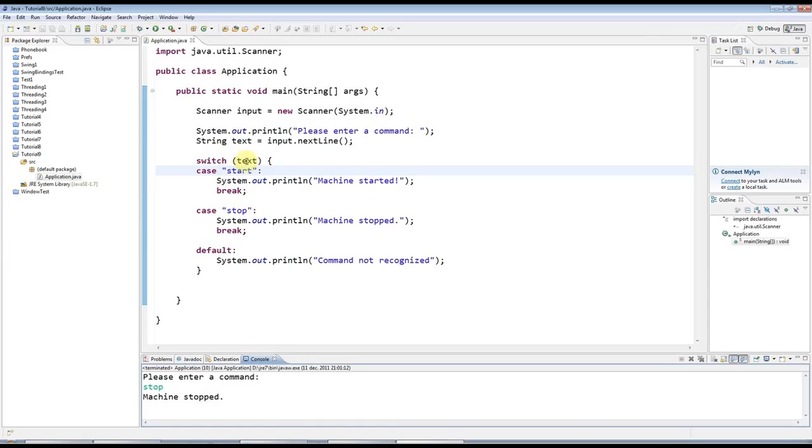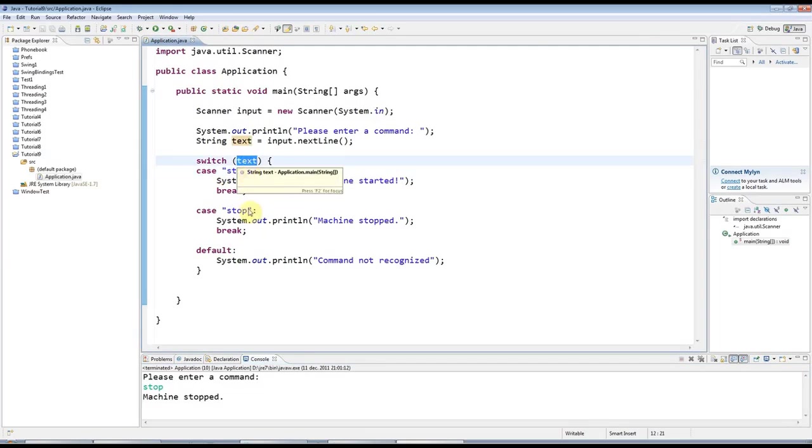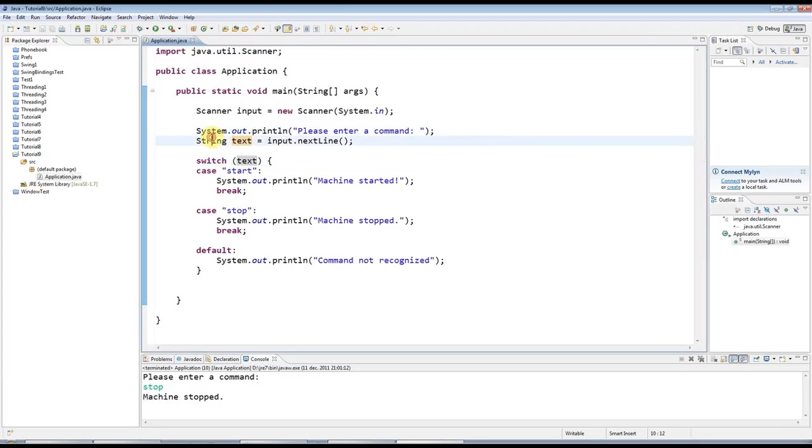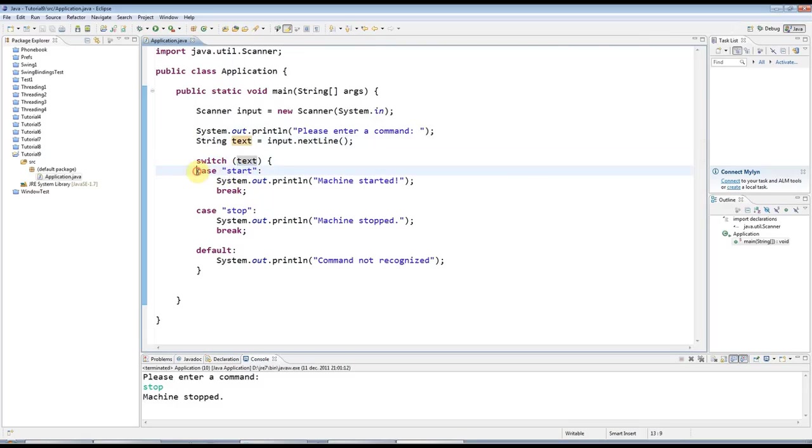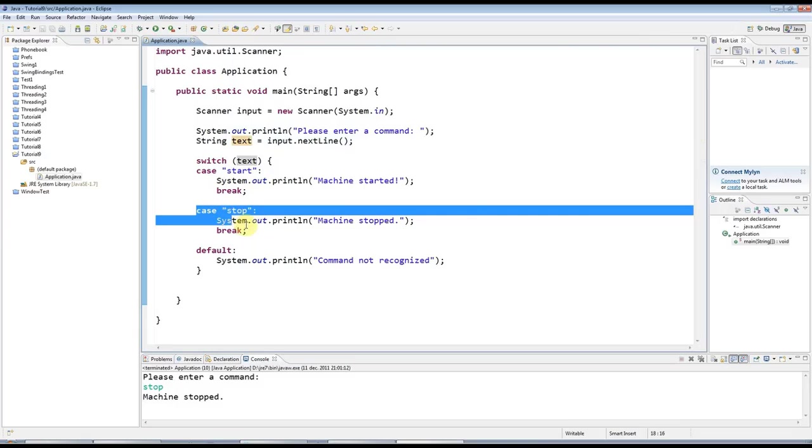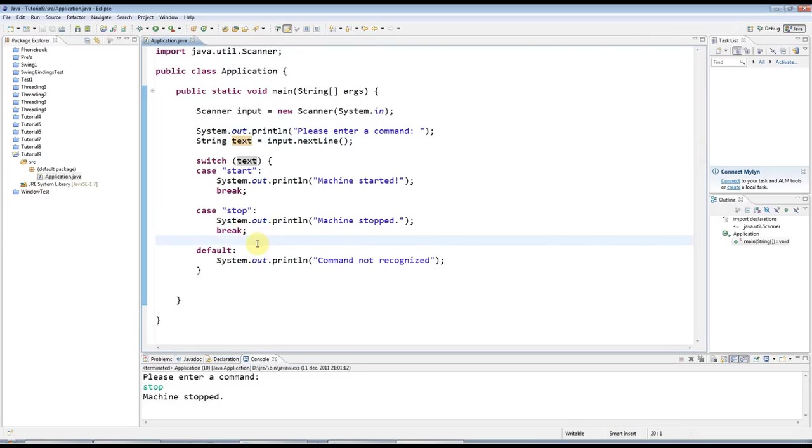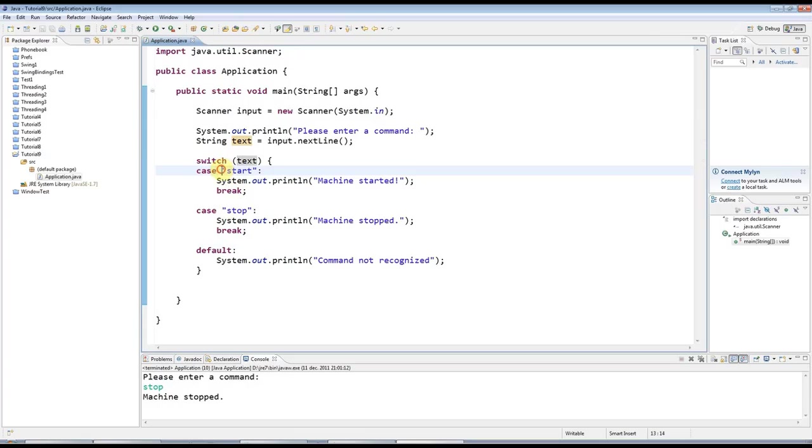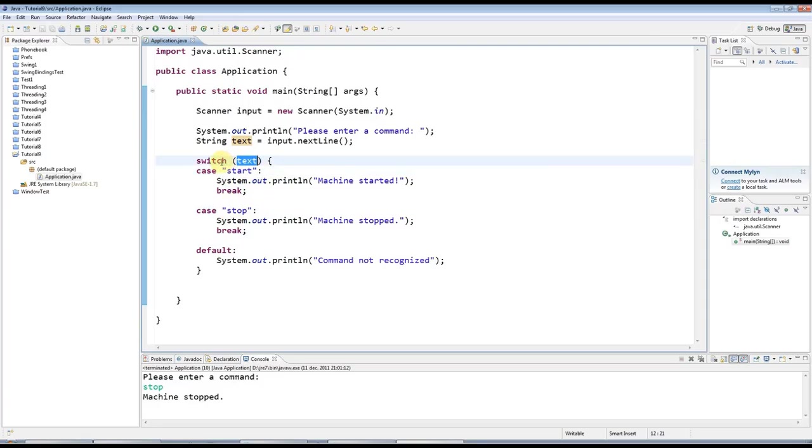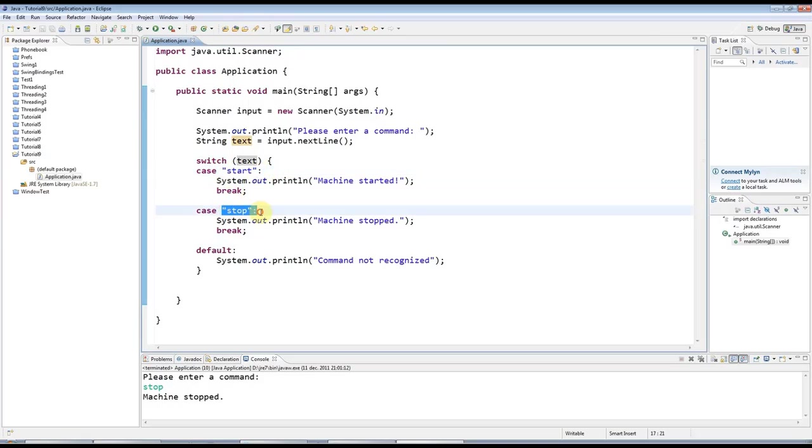As I say, you can only switch on certain kinds of variables. Int and string are the most common two that you will use here. Anything else, or most other things, you would want to use like an if statement. And the other thing to note is that these must be constants. You can't have case blocks that try to check a variable here. The only variable can be this variable here. And these must be constant values, strings, or integers, or whatever.